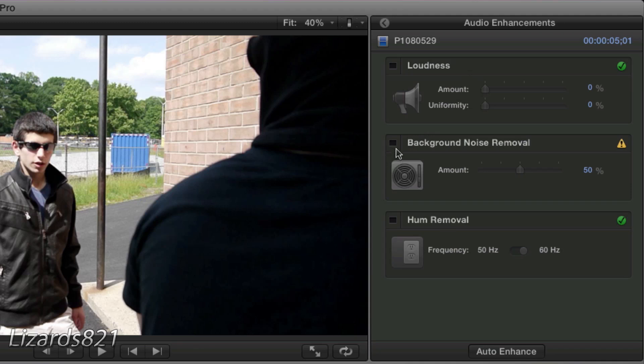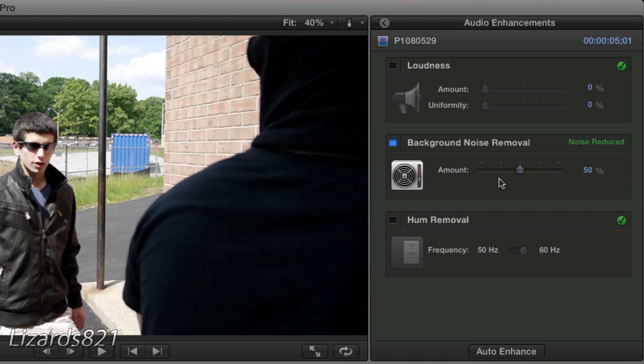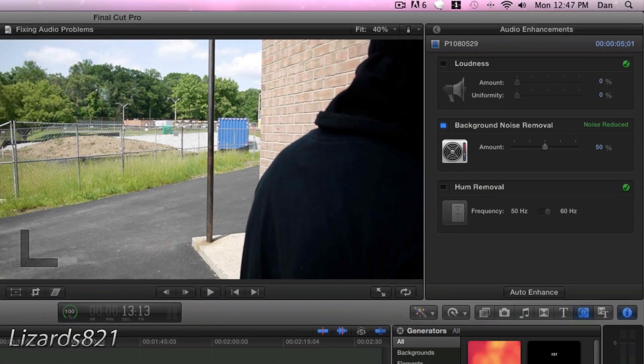So in order to apply the filter, you just go ahead and click the box, and now the filter is applied. It automatically defaults to 50%. But you will see, let's go ahead and play this.